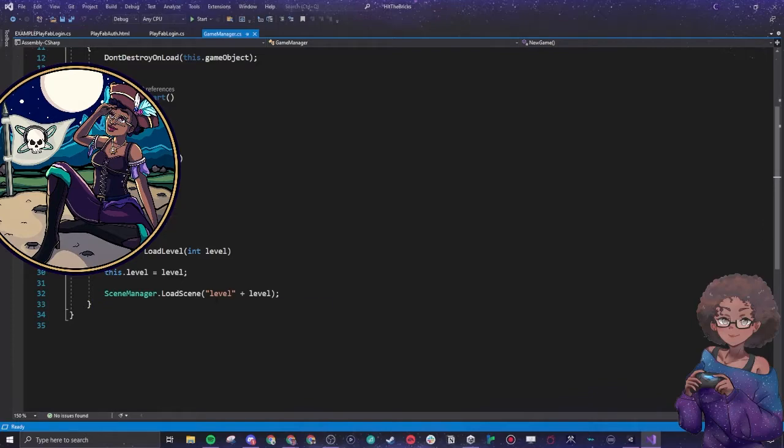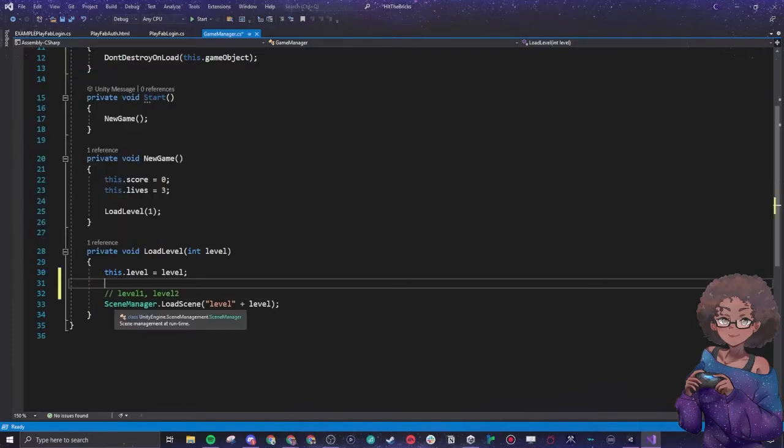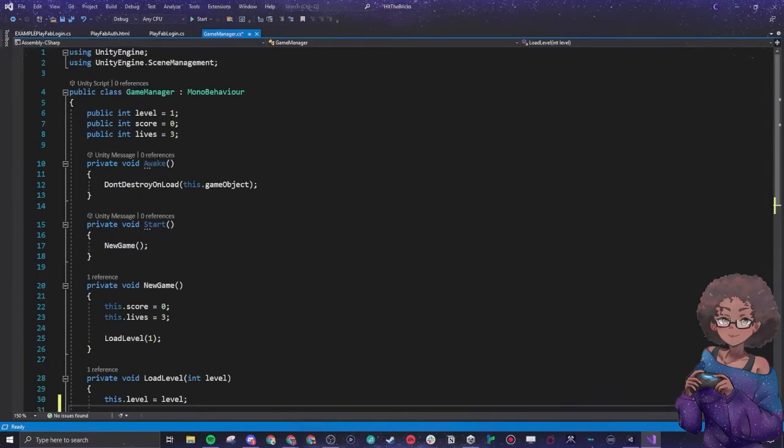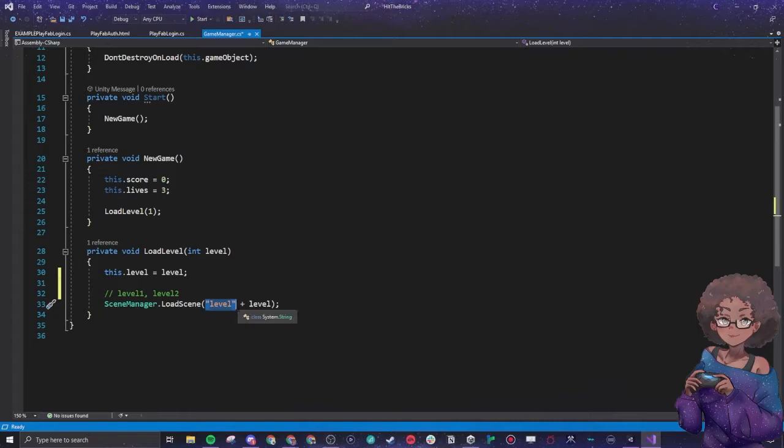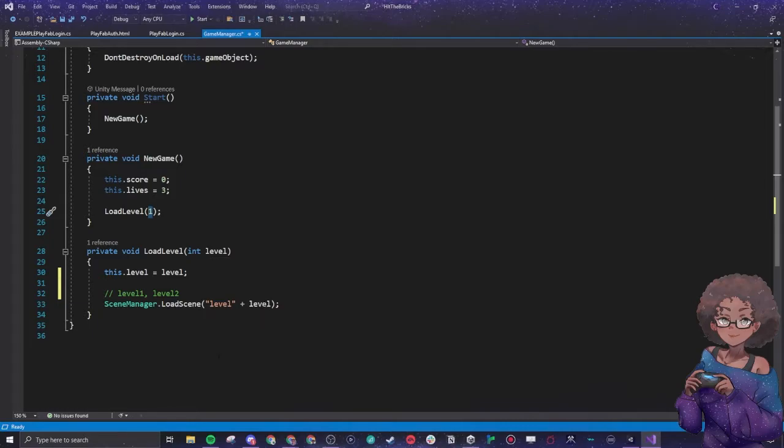When a scene loads it says we're going to call our scene manager which is an actual Unity library and it will load scene. Then the scene it's going to load is going to say level, and then whatever you pass into here for this integer - so this becomes a one - it'll look for level one, which is exactly what we want because that is what it is named in Unity.